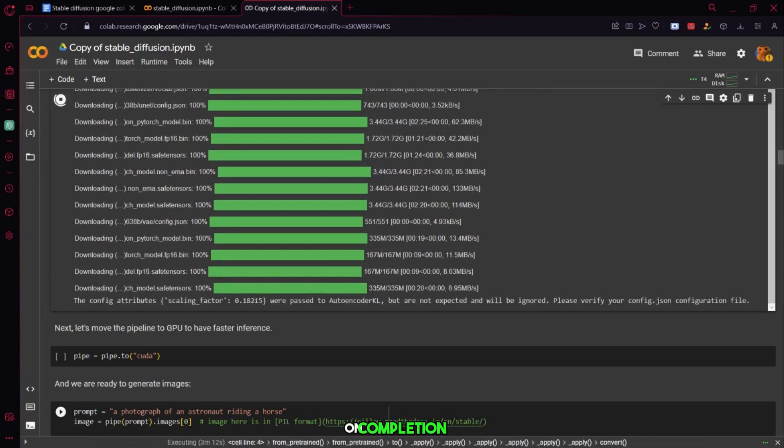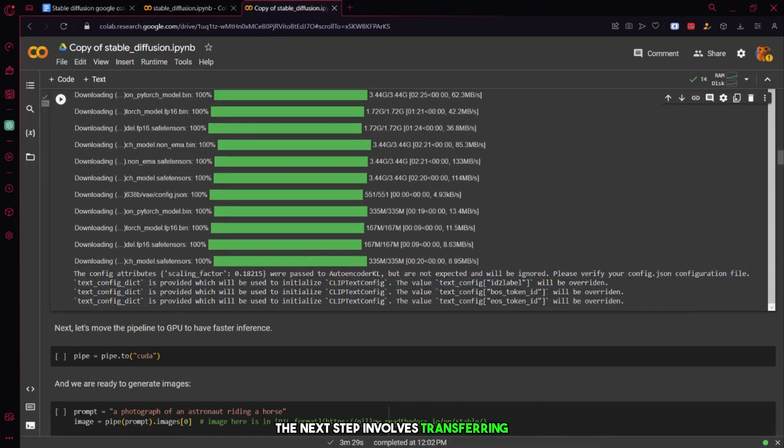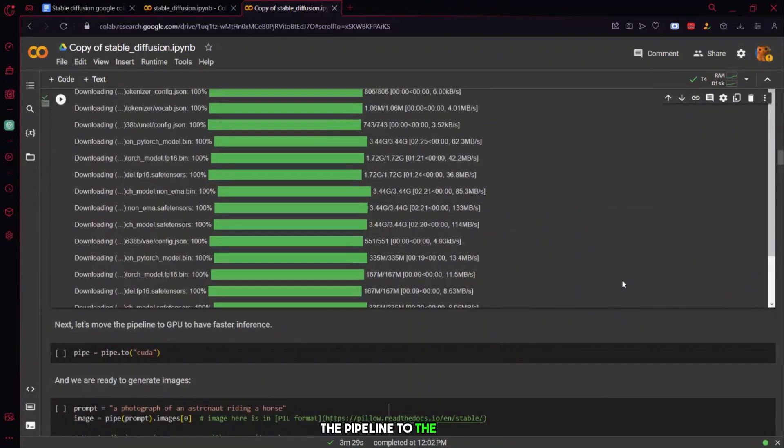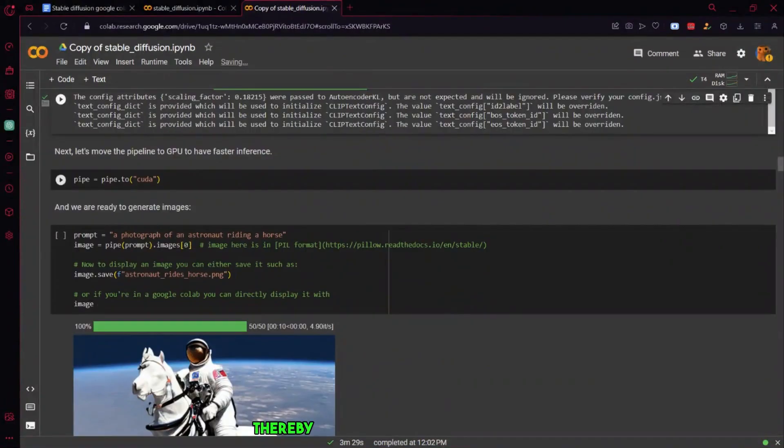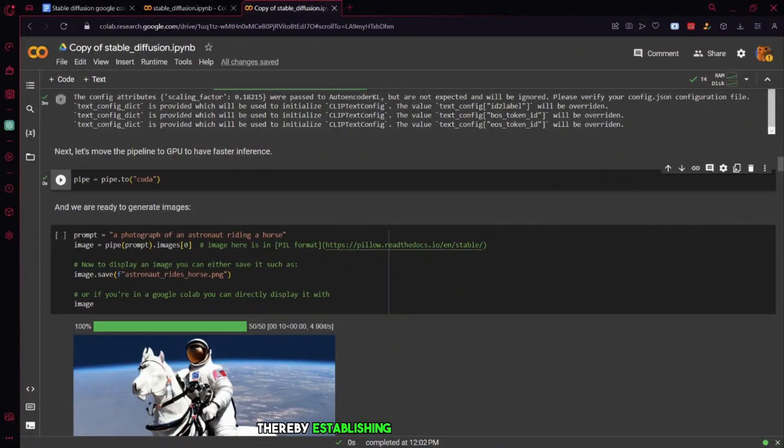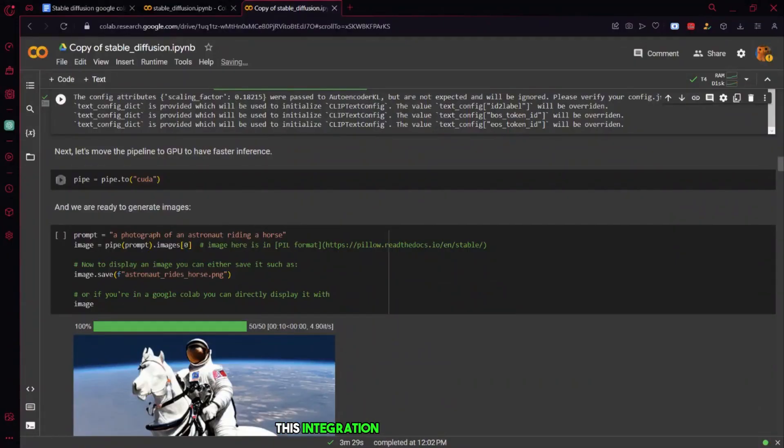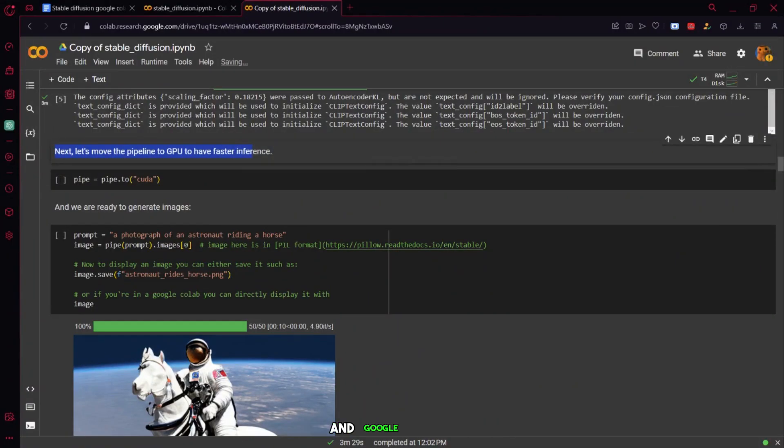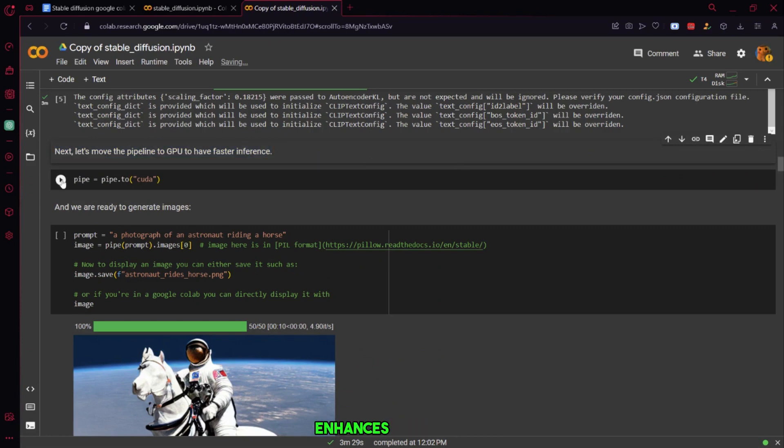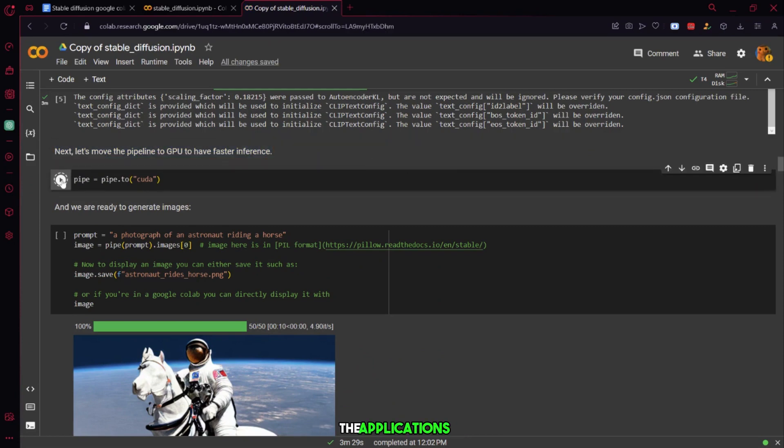On completion, the next step involves transferring the pipeline to the GPU, thereby establishing a faster connection. This integration with the GPU on GCP and Google Colab significantly enhances the overall efficiency of the applications.